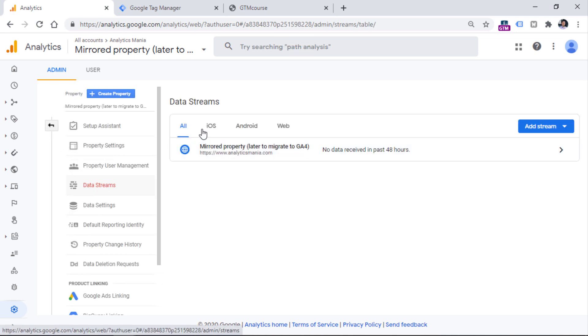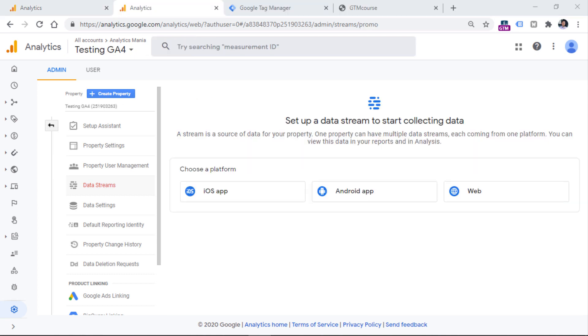It can be iOS apps, it can be Android apps, or it can be websites. If you have upgraded from Universal Analytics to Google Analytics 4, you will already have one data stream created right here. And if you don't have any data streams yet, you will see something like this when you click on data streams section.